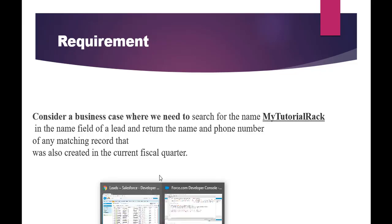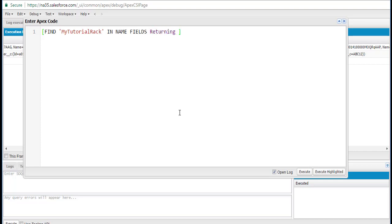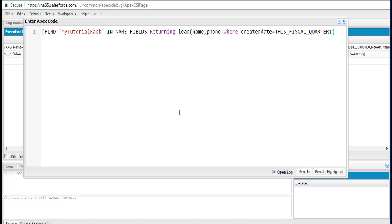Let's go to the debug console and run the example. The query starts with FIND — we are looking for the text 'MyTutorialRack'. In which fields? In the name fields only. And what are we expecting it to return? The name field and the phone number field, where CreatedDate equals this fiscal quarter. So we're only looking for records created this quarter whose name equals MyTutorialRack.